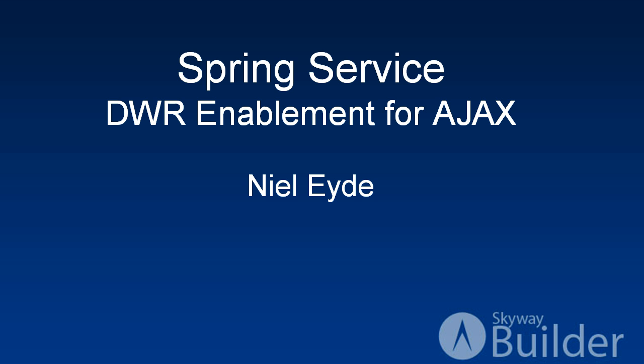If you're an Ajax developer, you are likely going to be interested in this feature because what DWR enables you to do is basically take your server side logic and have it be accessible via a JavaScript and JSON based API. What Skyway Builder does is it will automatically bootstrap your project and configure your project to take your Spring services and make them available using the DWR based Ajax API.